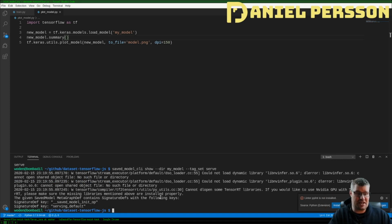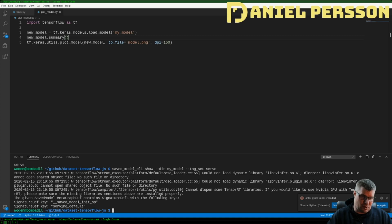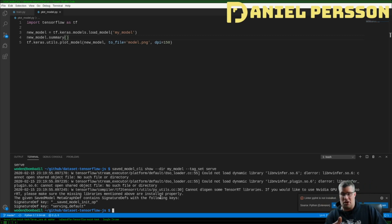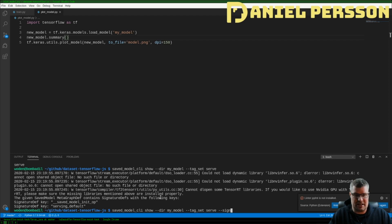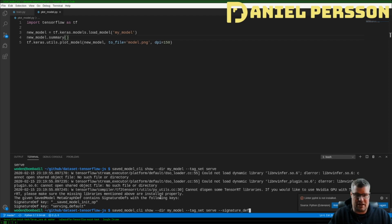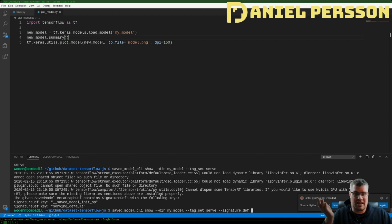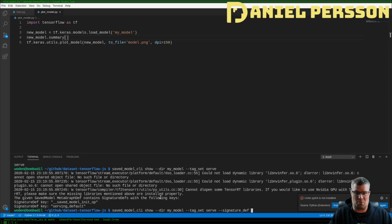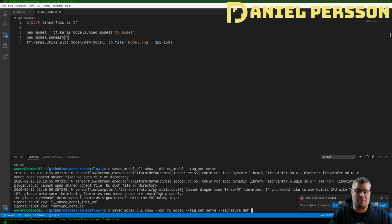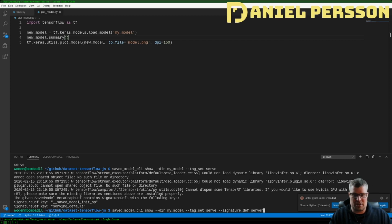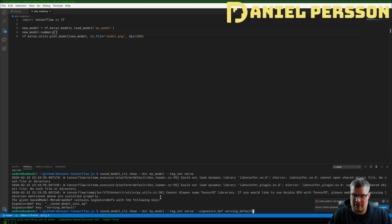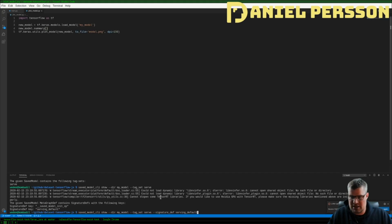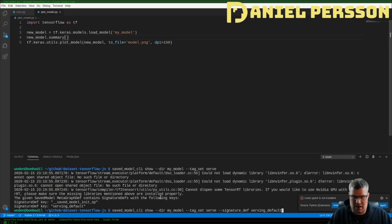If I do that it tells me that I have signature definitions of saved_model_int_op and serving_default. So if I add the signature_def, and you can actually find all of these if you do help on this command, you can actually see what kind of inputs you can do. So we do the serving and serving_default here.